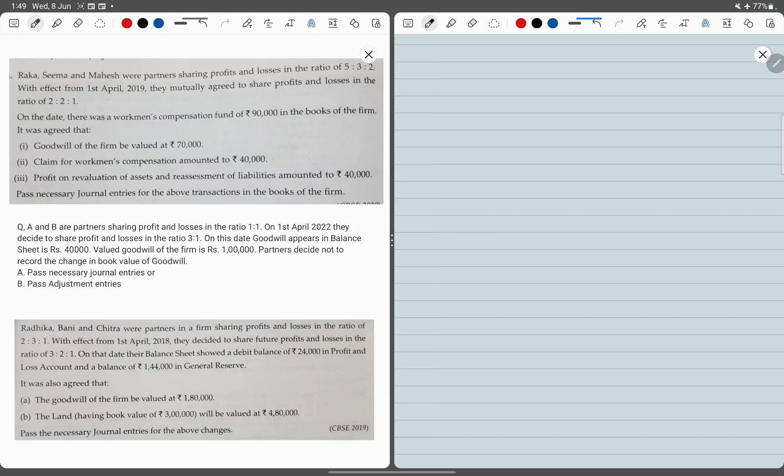Now we have our important questions of change in ratio. Before I start, as I say in every video, if you like this video, please like and share it with all your friends, so that all students can understand these important questions properly. Let's start guys.